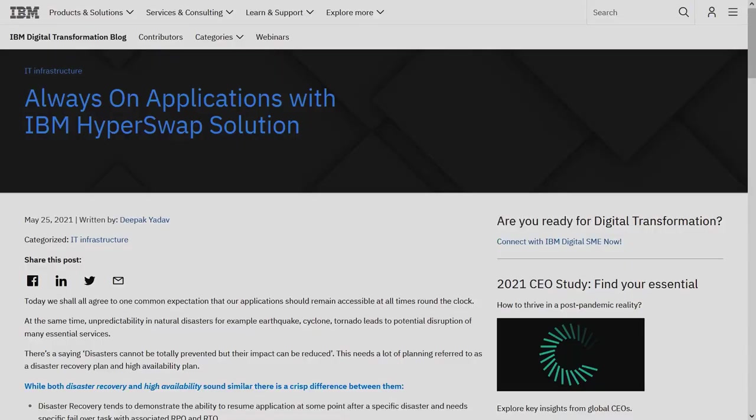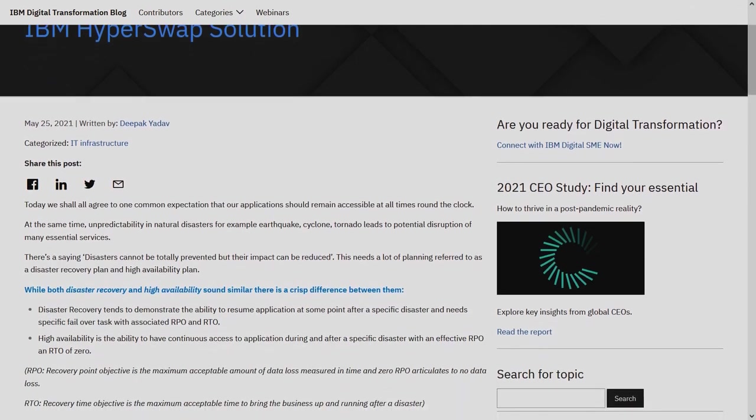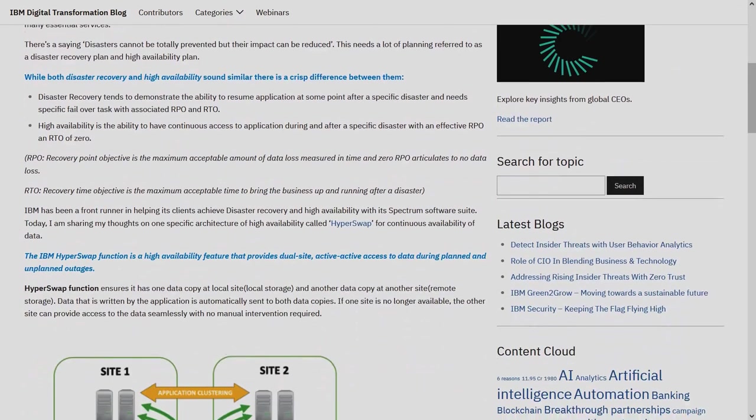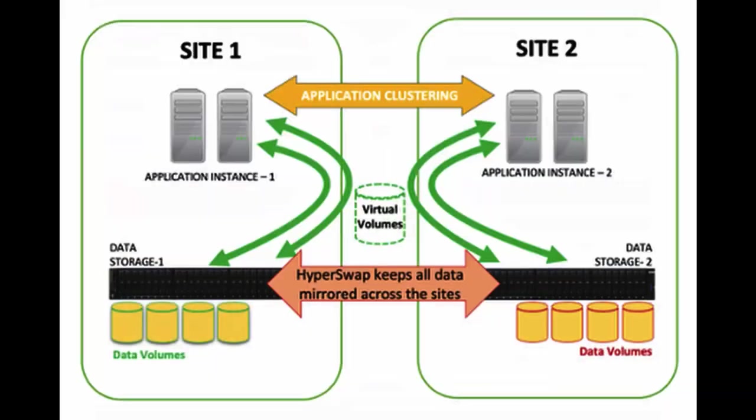Today, we will walk through the HyperSwap feature of the IBM Flash System family. HyperSwap is storage high availability that allows hosts and applications to continue in the event of a complete storage controller failure.